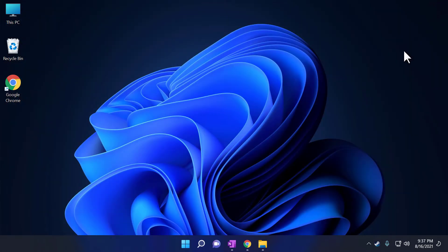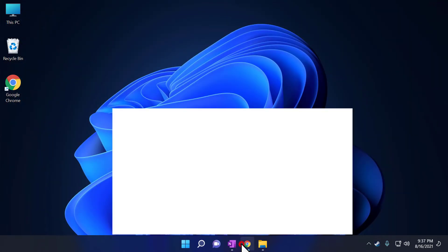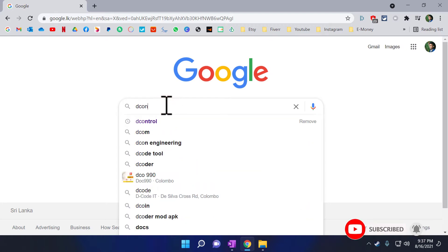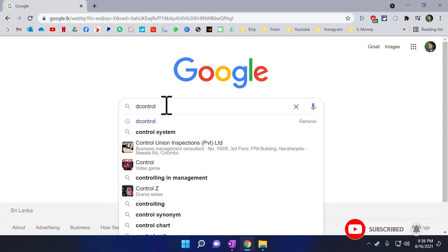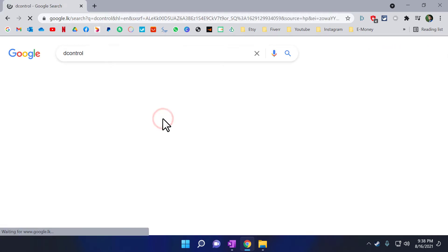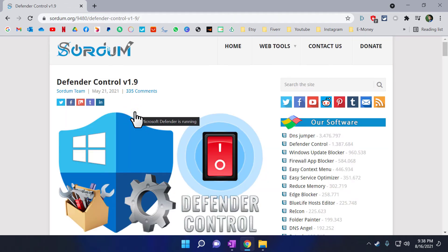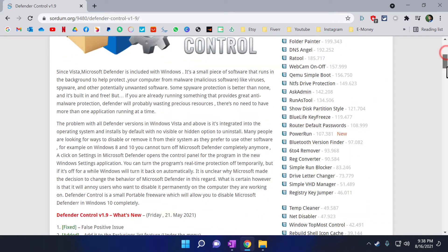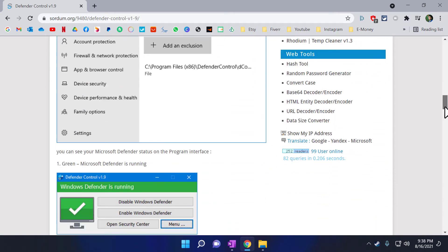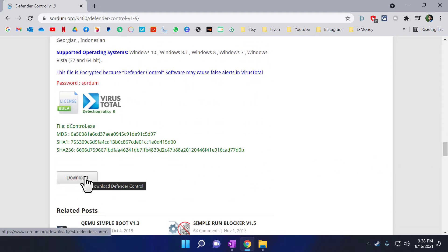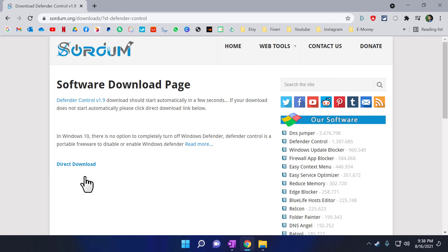The second step is to download and run control software to disable Windows Defender permanently. Go to Google.com and type D-Control, then press Enter to search. Go to the first website, which is sordom.org. Scroll down on this page until you see the Download button. Download the application by clicking the Download button. Click on the Direct Download on this page.